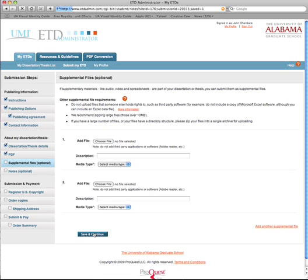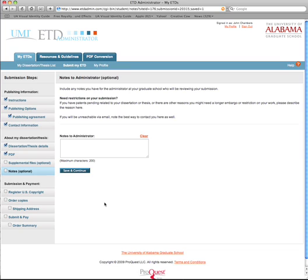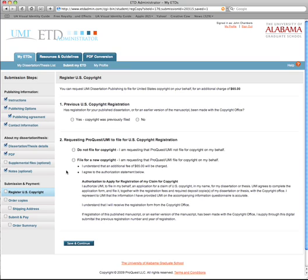The notes section is an opportunity to write a message to the graduate school reviewer as part of the submission. It's worth noting that this should not be used to request extra embargoes — please speak to the graduate school separately about that. We'll save and continue to move to the final section.